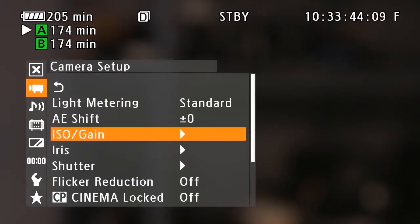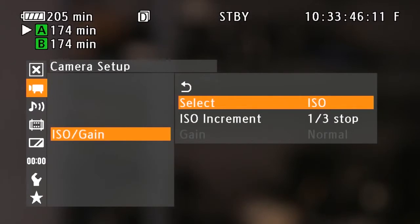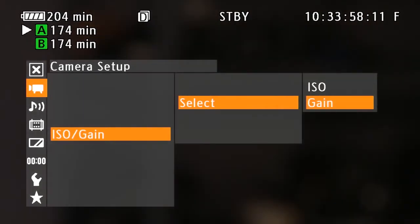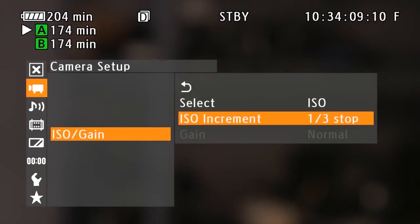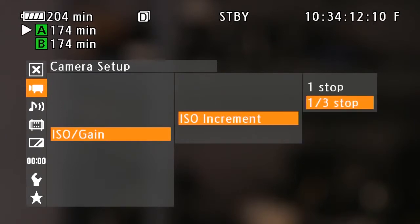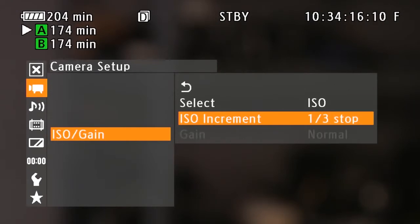Next is ISO and gain. Depending on your background, if you're coming from a standard video camcorder or ENG camera, you can set that to gain. If you're used to a DSLR or digital cinema camera, you'll use ISO. We're going to leave it on ISO. ISO increment can be set to one-third of a stop or full stop increments — we'll leave it on one-third for more precision.